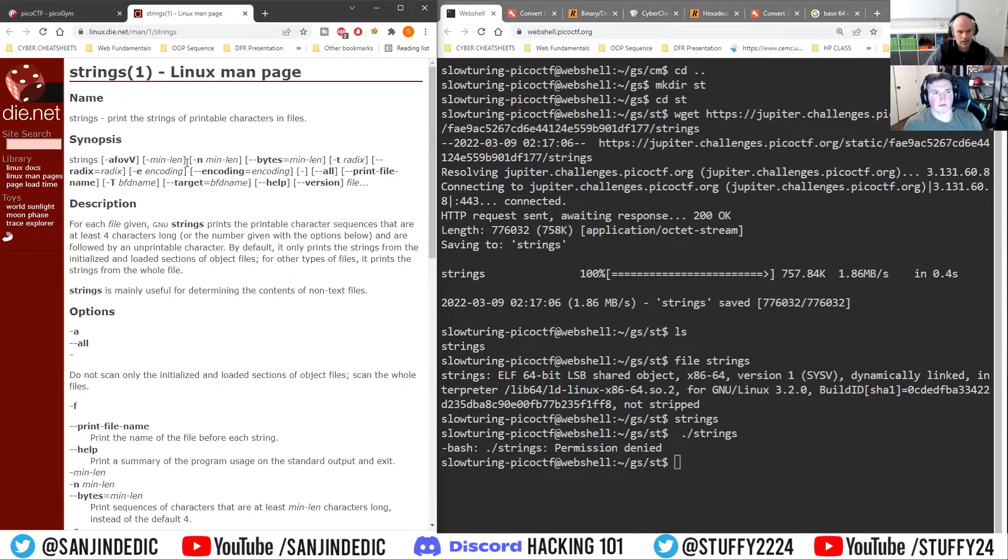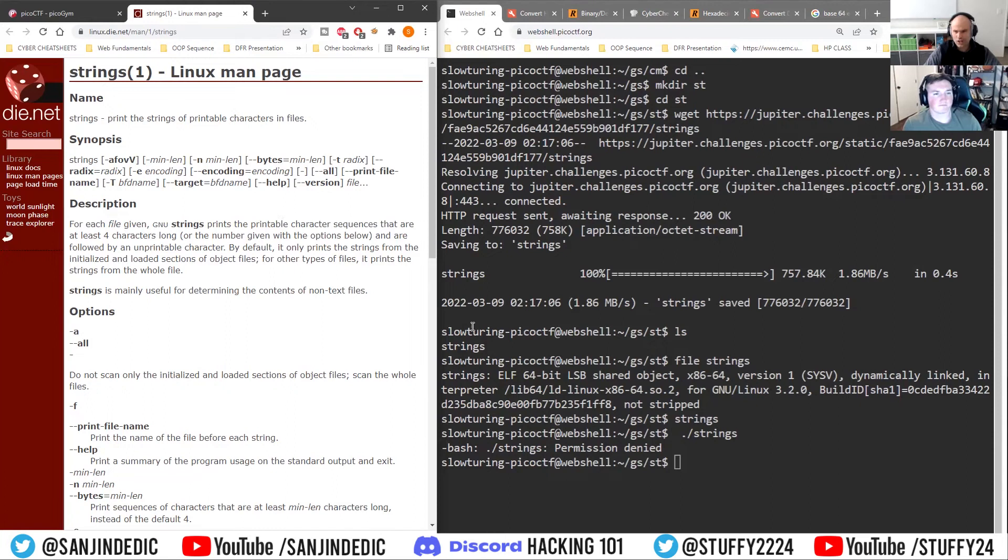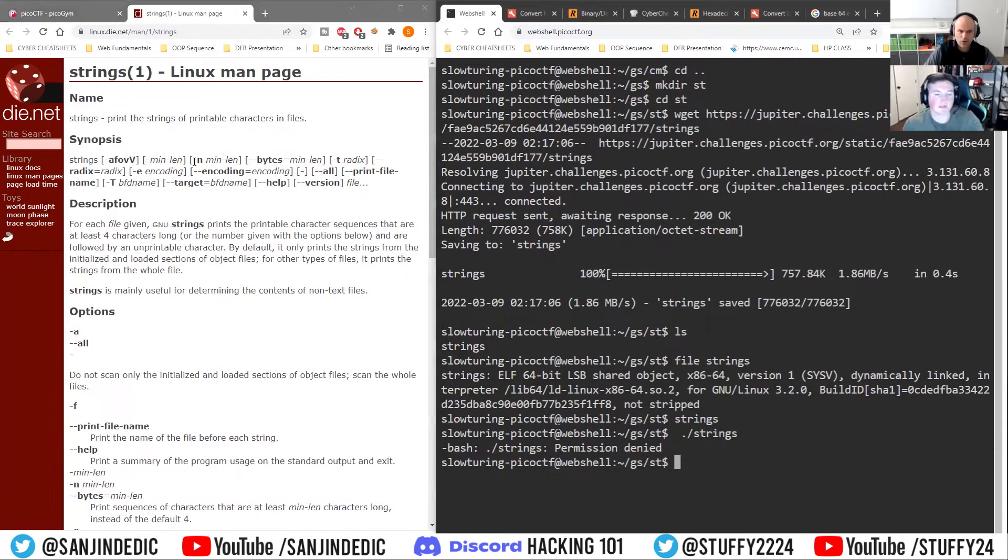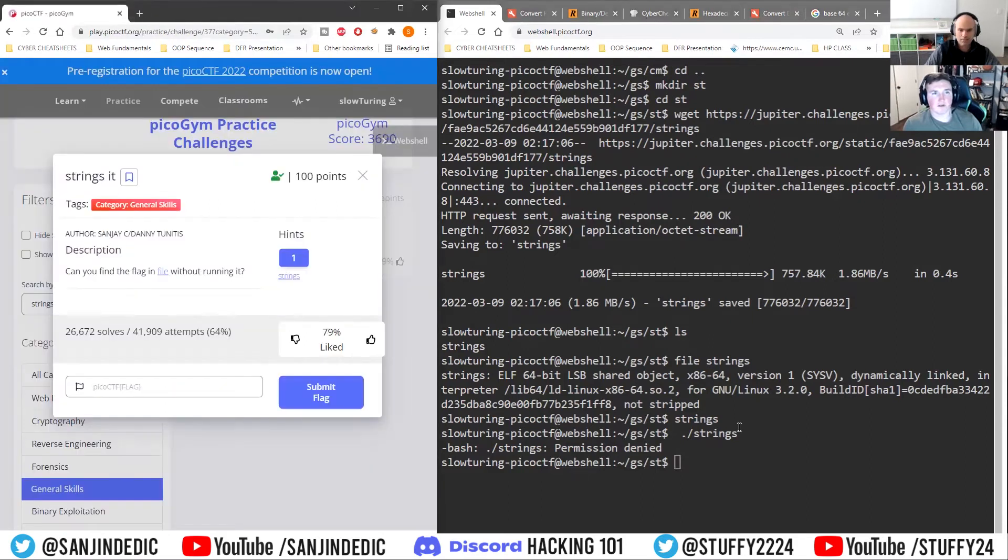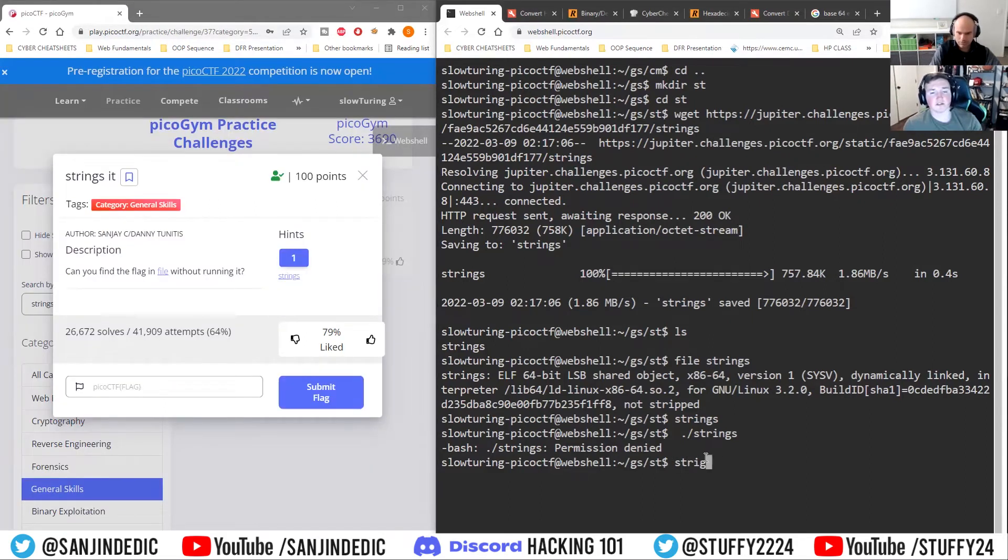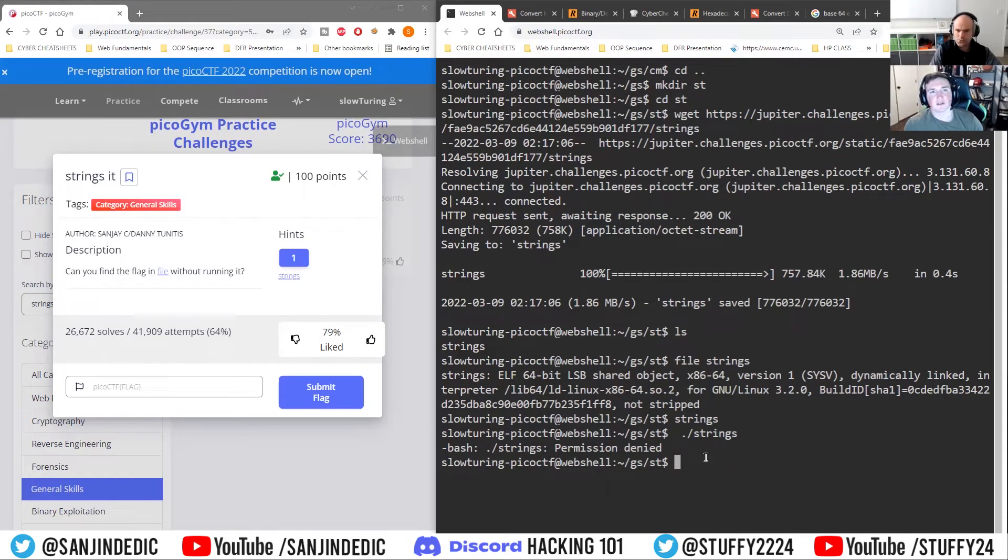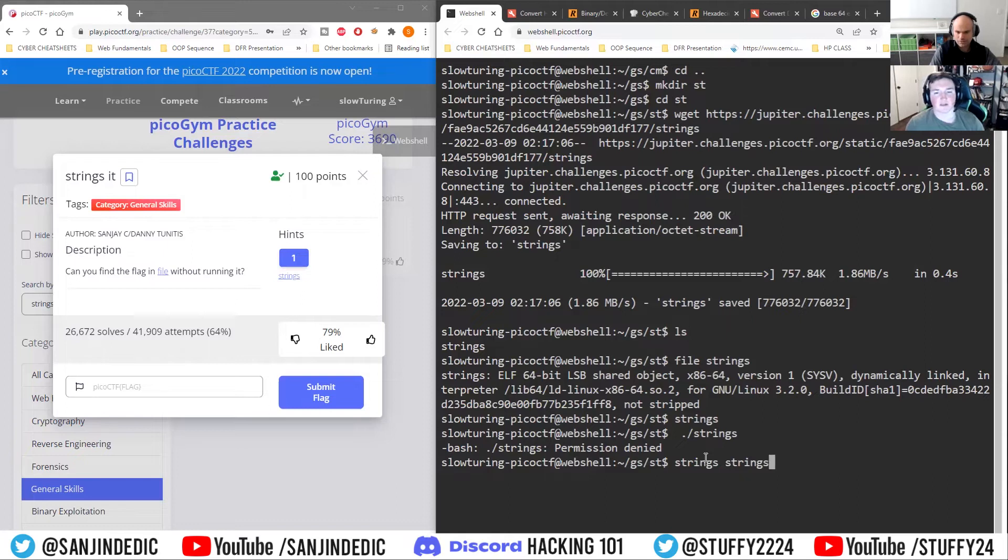...which is a, the word you use is not definitely not a function or a method. It's commands, right? Like strings is a command. Absolutely. And you can still run this file. You just have to add that permission to execute. It's just a default Linux thing that when you download a file, it's not going to allow you to execute it by default.